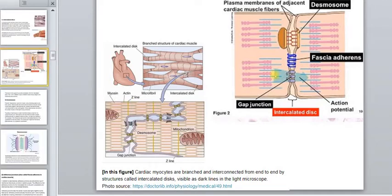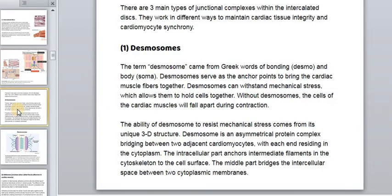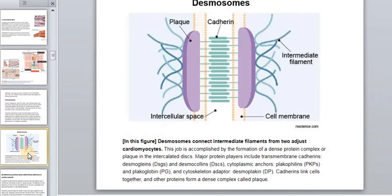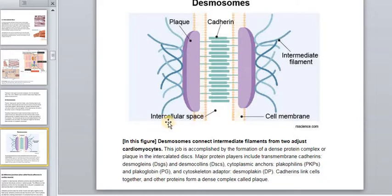Let's look at desmosomes. The term comes from the Greek words 'desmo' meaning bonding and 'soma' meaning body. Desmosomes serve as anchor points to bring the cardiac muscle fibers together. Some proteins connect different cell membranes together, with a very small intercellular space between them.